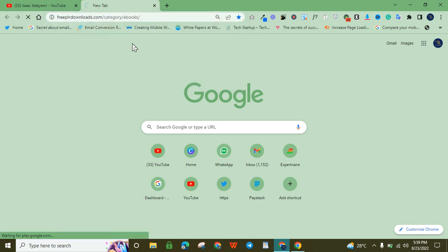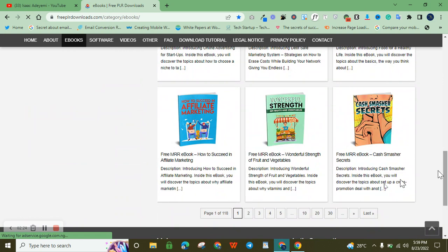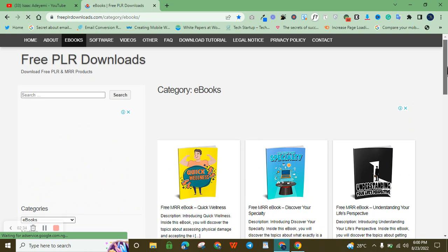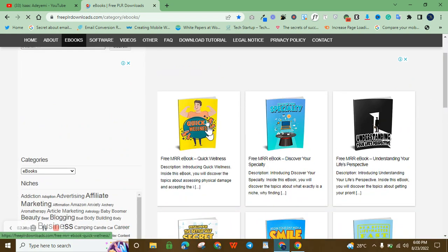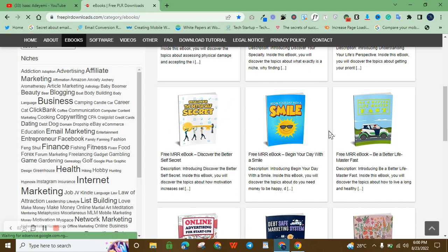When you get to the Free PLR Downloads website, you'll be able to choose the category of whatever you want to download — any topic or niche you want. The purpose of this website is to offer you a lot of things for free. They have ghostwriters who have written thousands of books that you have access to. You just click on any book of your choice — say you want to write on wellness — download it, and you can use it.